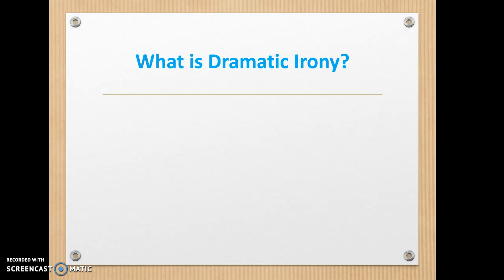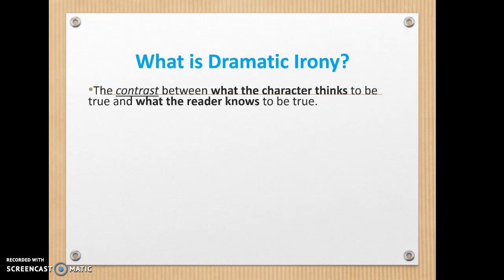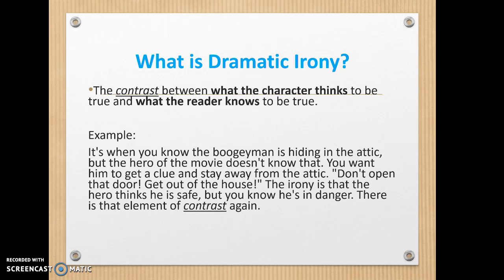Next is dramatic irony, and even if you don't know the terminology, you know this one. In literature, movies, and life, it's a contrast between what the character thinks to be true and what the reader knows to be true. As an audience, we're sitting there going, 'We know something you don't know.' It could be like a scary movie where you know someone is hiding in the closet — the character always goes toward the closet, but we know he's there. Or in a drama, we know the best friend is secretly seeing this person's boyfriend, but the character doesn't. That's dramatic irony — something we know that the character does not.